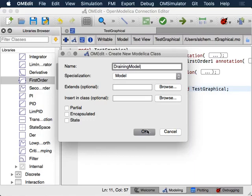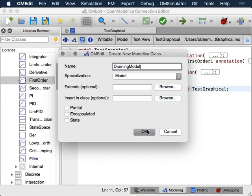I'm going to call this DrainingModel. A note on nomenclature here: these buttons, while quite nicely graphical, still represent a programming language. When you click the new button, you're using a GUI that allows you to define something, like a function in Python.